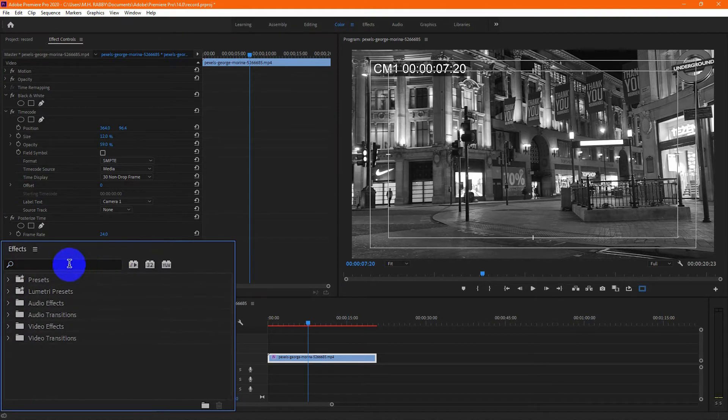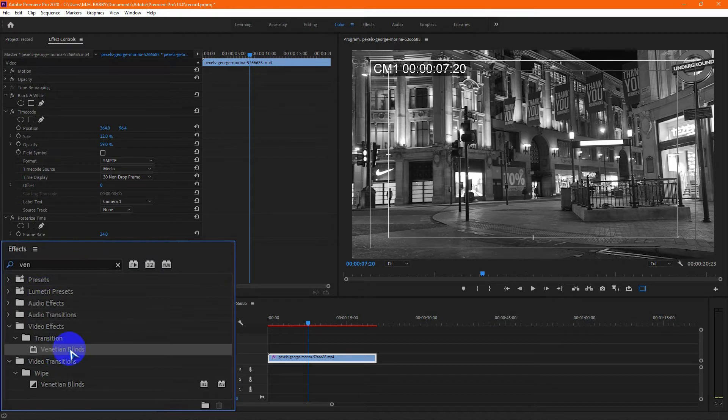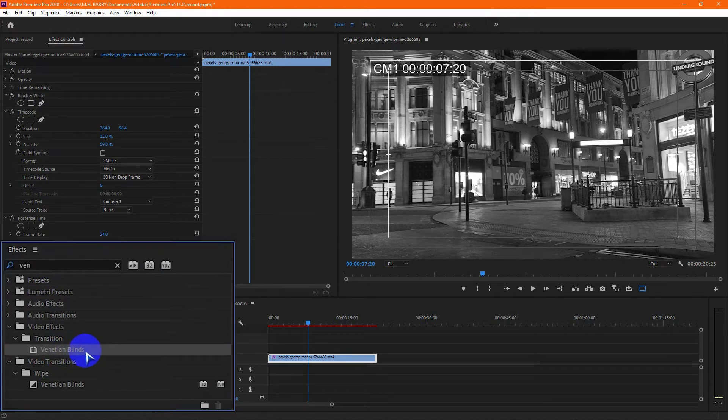Now go to effects and search for venetian blinds, then drag and drop it on the video layer.